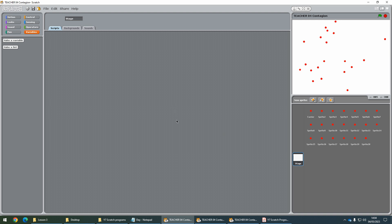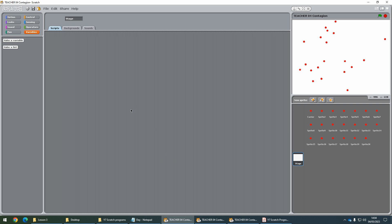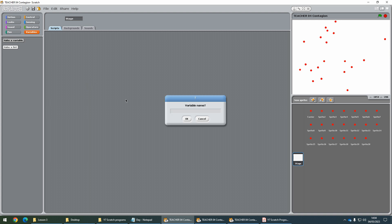Inside the program, make sure you've clicked on the stage, and then we're going to create a new variable. Go to Variables, Make a Variable, and call this one Time.